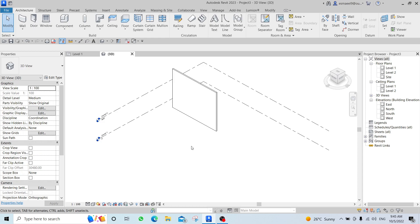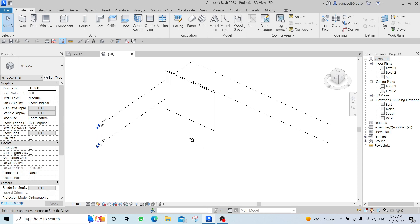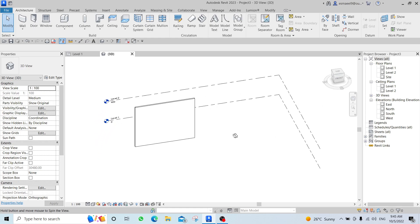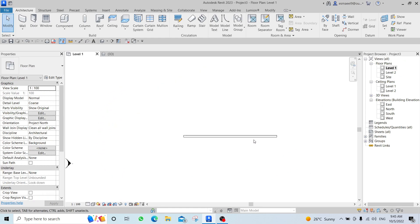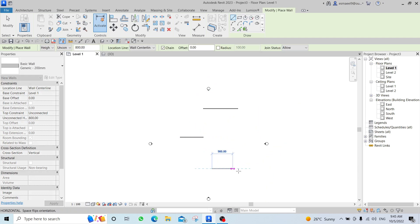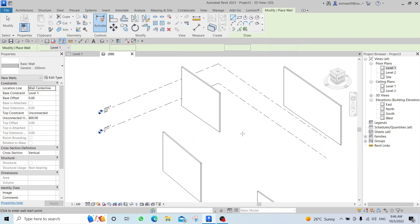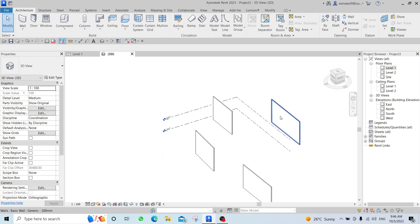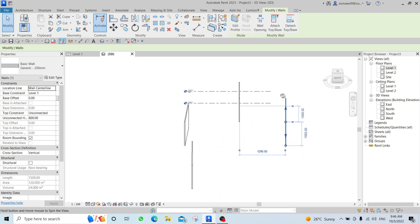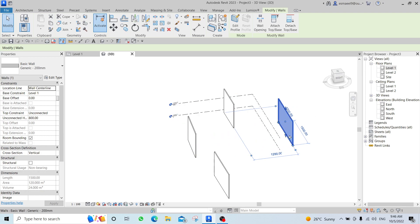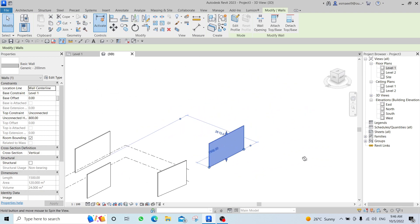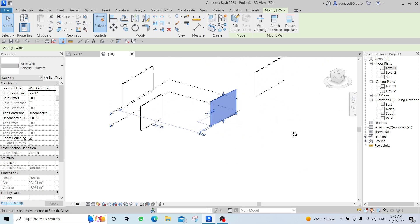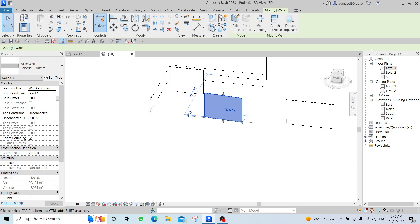To orbit in 3D, press Shift and the scroll button. If you have multiple walls, you orbit around the center by default. But if you click on a specific element first, then Shift+scroll, you will orbit around that selected element.